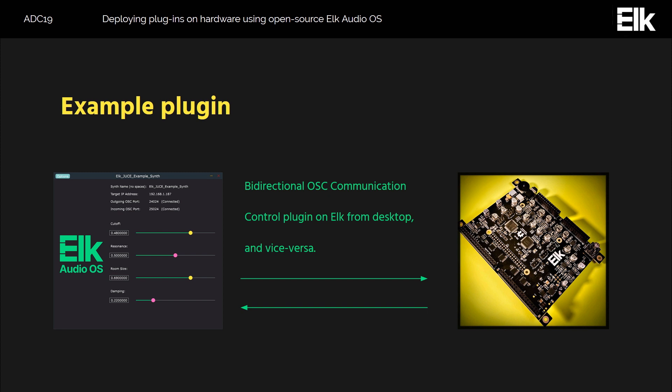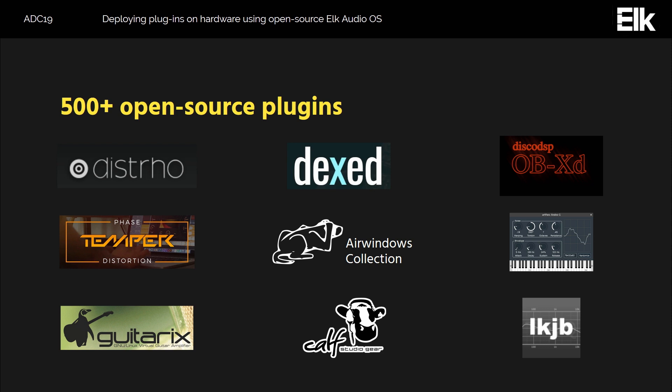We have built a large number of open source plugins for the platform, just to show how easy cross-compilation is. We reached about 500 plugins and the number is growing. Many of them you just build and run on the platform — fine. For some we had to make small changes, but as the number shows, those changes cannot have been big. Some of our favorites include OBXD — a wonderful synthesizer — the AirWindows plugin collection, the Temper Phase Distortion, the LKJB plugin collection, and the Calf Studio Gear plugin collection. These will be available as binaries on our GitHub page soon.